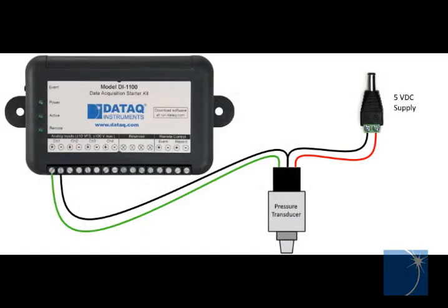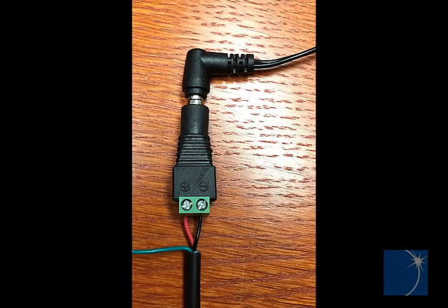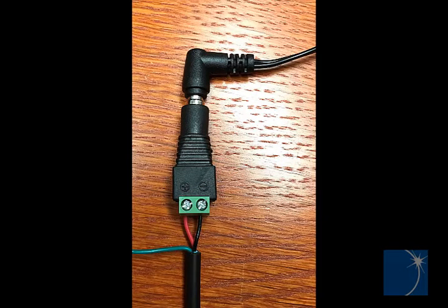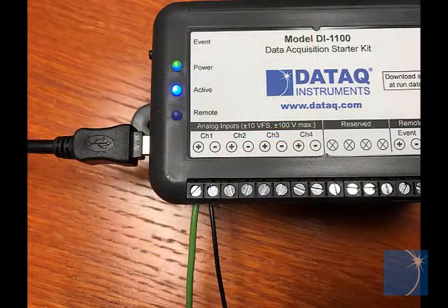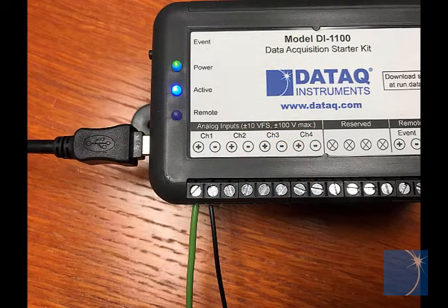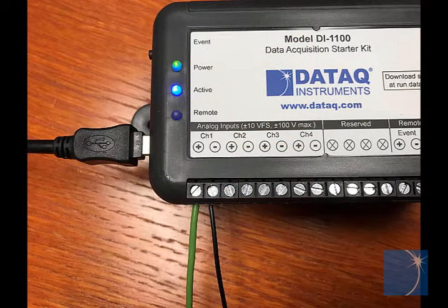We'll begin by connecting the pressure sensor to the DI1100. First, we'll connect the red and black wires to the DC supply, and then we'll connect the signal output to analog channel 1 on the DI1100.